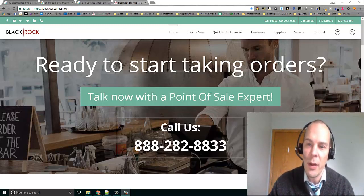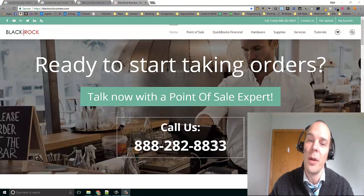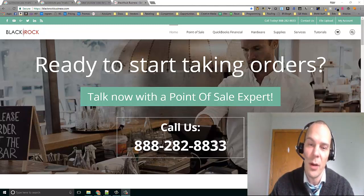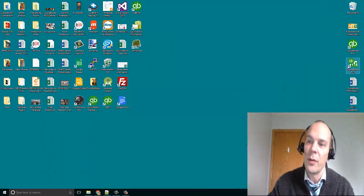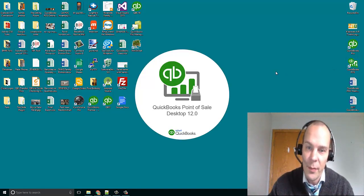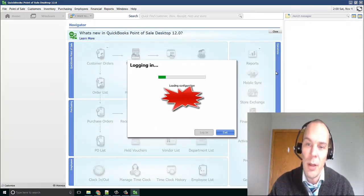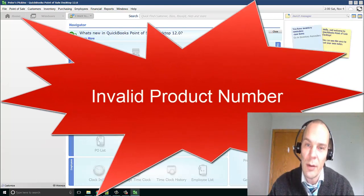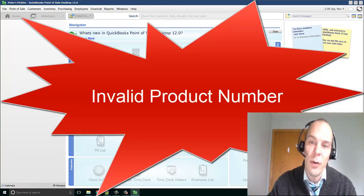Give us a call if you need help with any of those things above. Otherwise, today we are here to talk about an error code. Chances are, if you're tuning into this video, you have gone on your cash register, opened QuickBooks point of sale, and BAM! You have an invalid product ID or invalid product number, whichever.